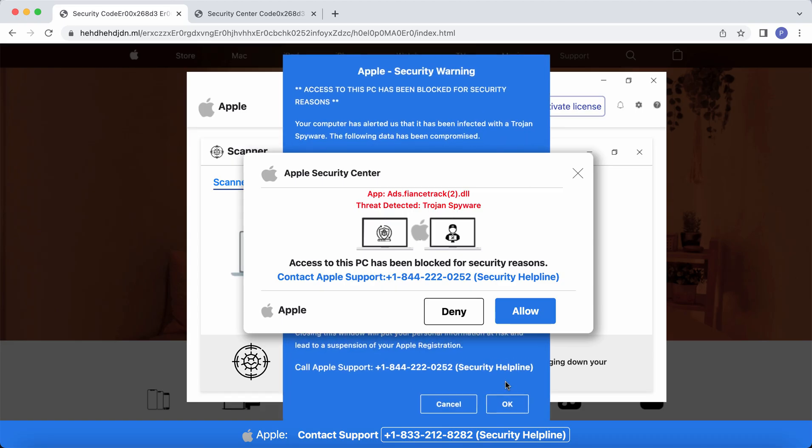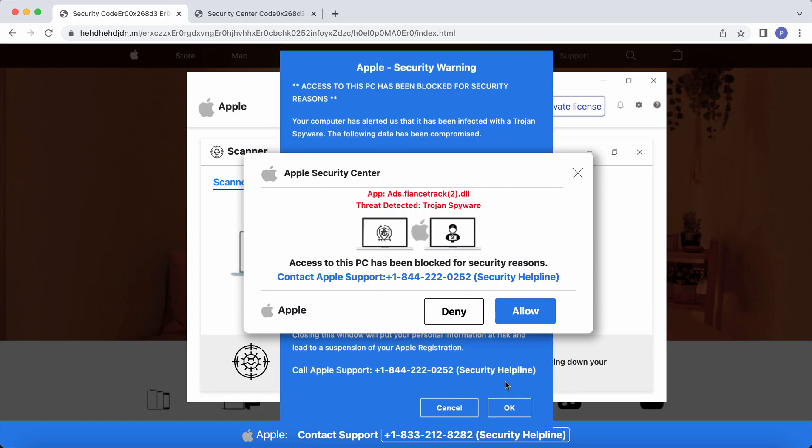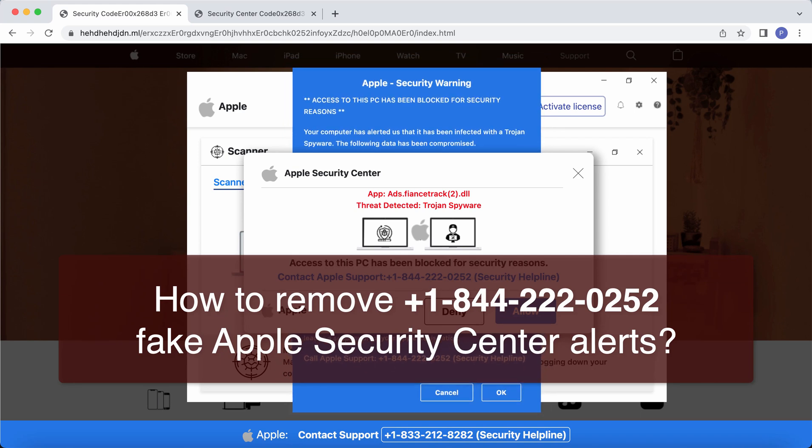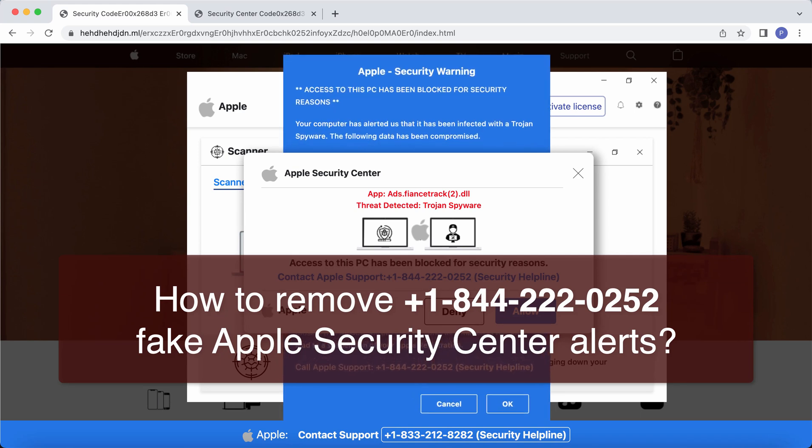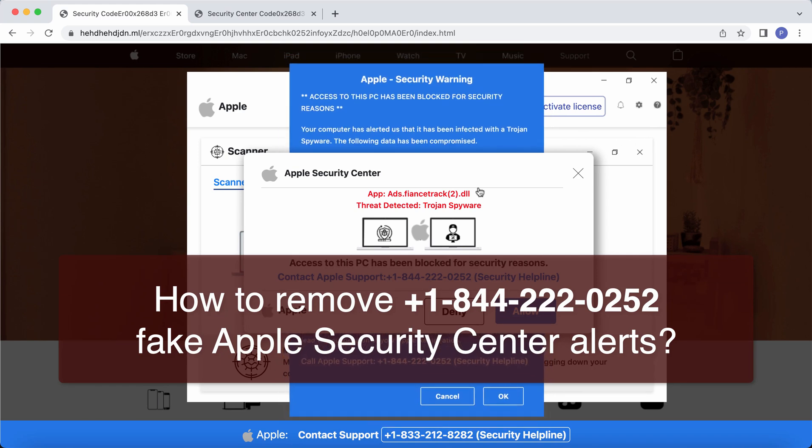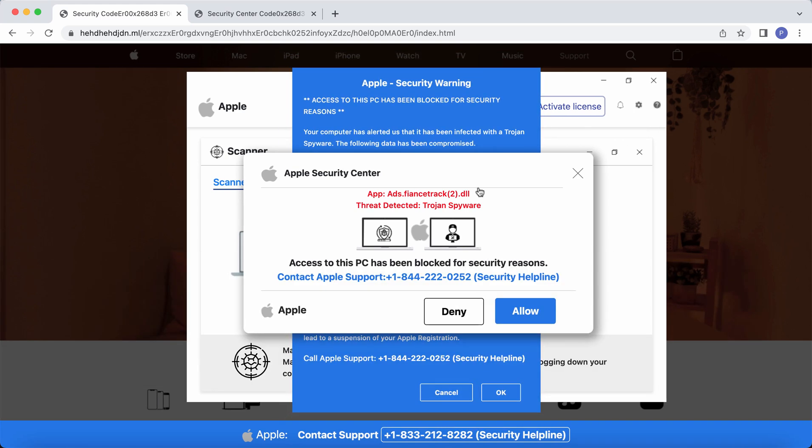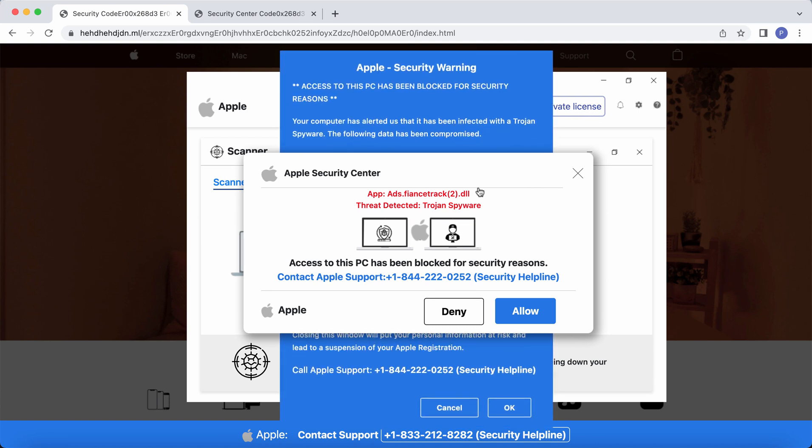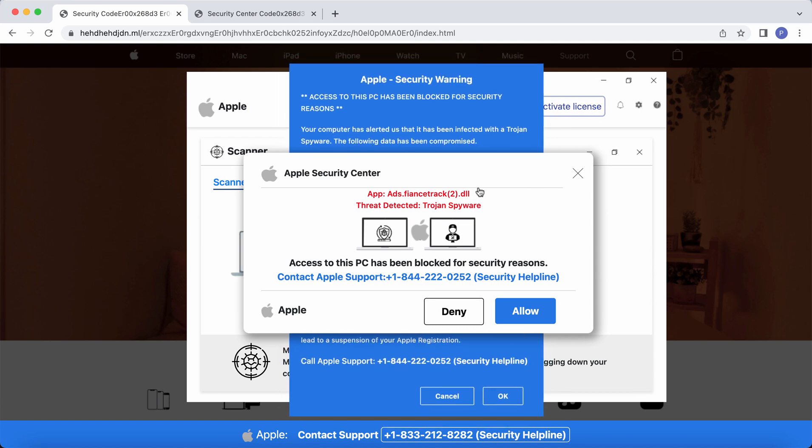My video guide is dedicated to help you get rid of the online scam that claims to be the message from Apple Security Center, also known as Apple Security Warning.